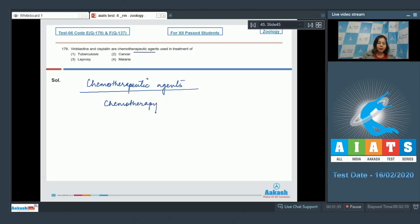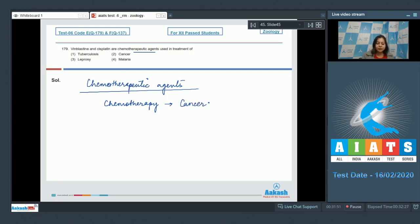That is treatment with the help of chemicals. Specifically vinblastin, vincristin, and cisplatin are administered for chemotherapy of cancer, so the correct answer becomes option number two.